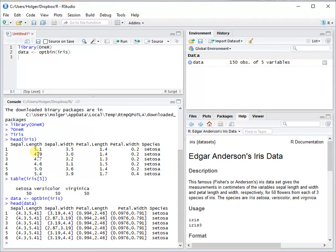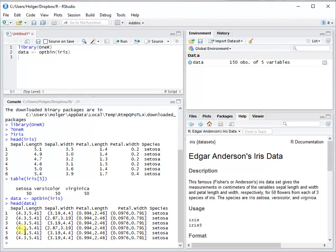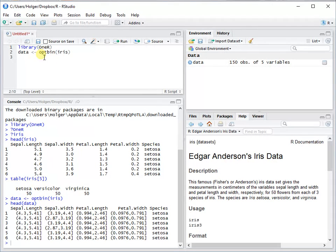For example, here with the sepal length 5.1, we have it in the interval 4.3 to 5.41. This is done in an optimal way so that you can use the OneR function right now.